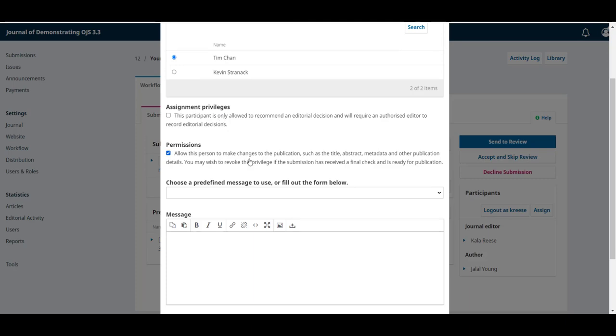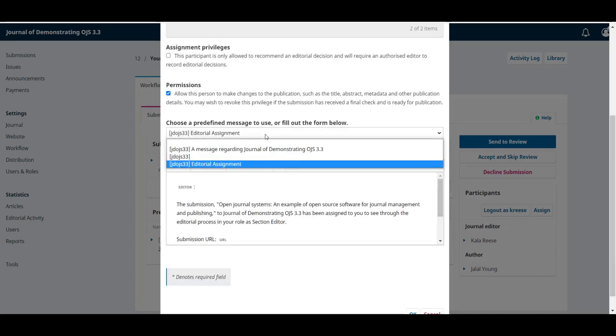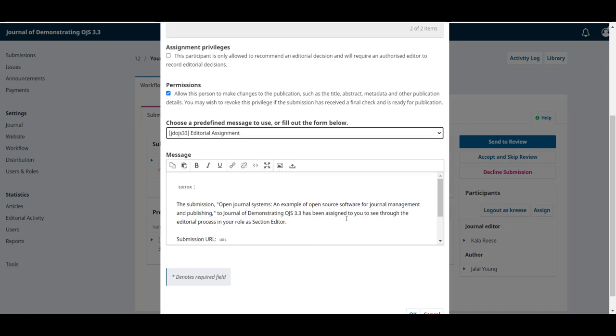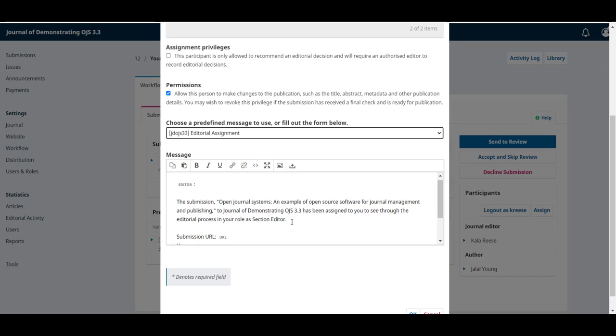You can also limit the permissions that this user has to make changes on the submission's metadata. You can see a drop-down that gives us a couple of options for a subject line, and an automatic mail shows up here.